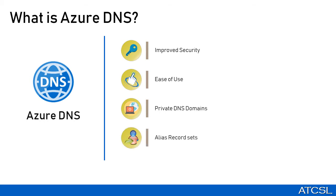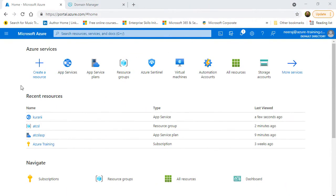Lastly, it has a feature of alias record sets. Alias record sets helps in pointing the hostname to an Azure resource. For example, you can set up an alias record to direct traffic to different Azure resources and endpoints which either have public IP address or hostname is provided by Azure.